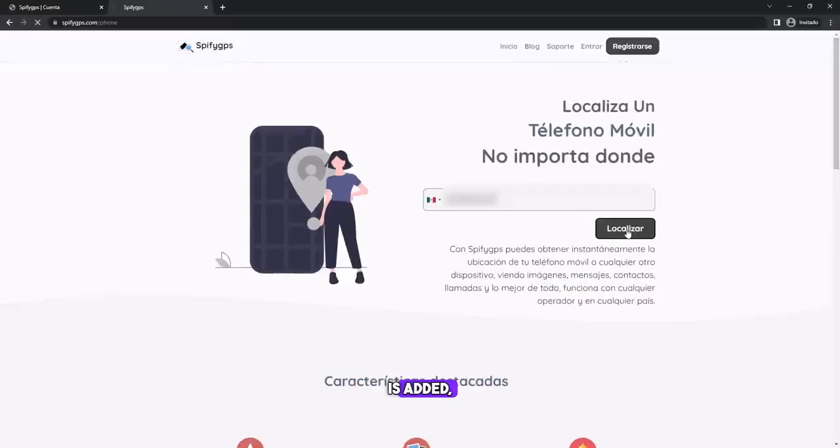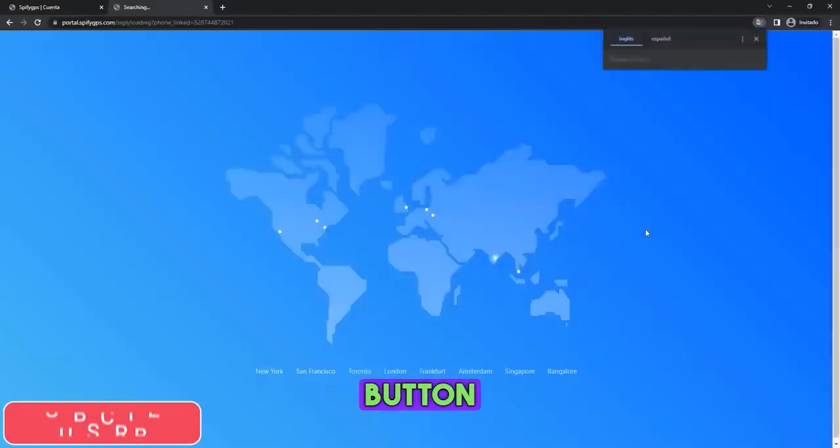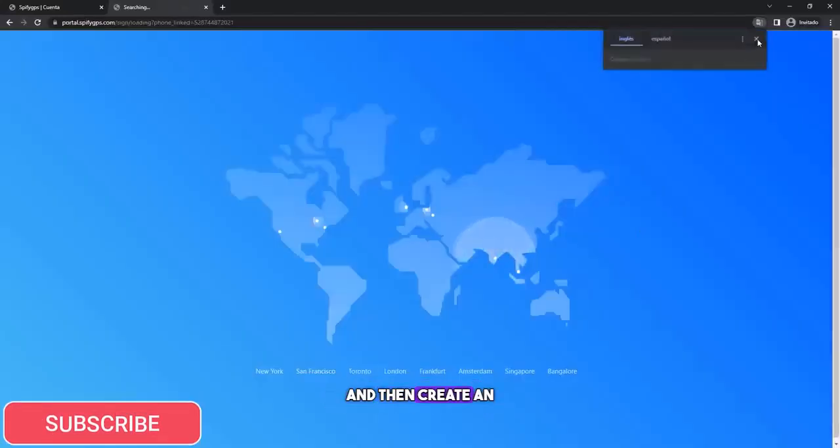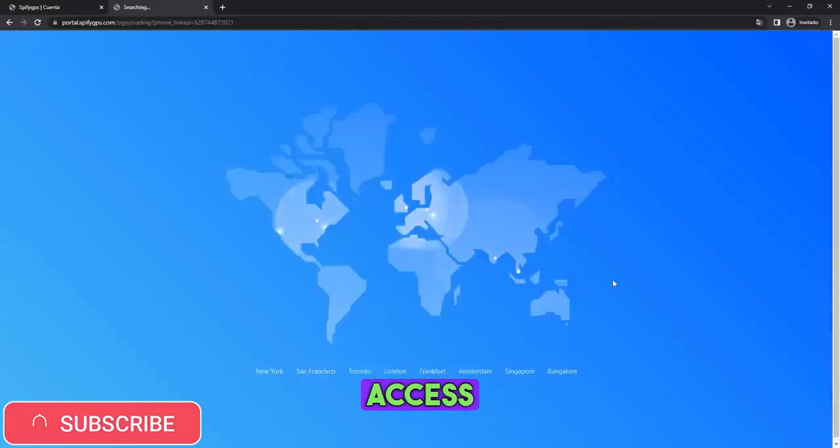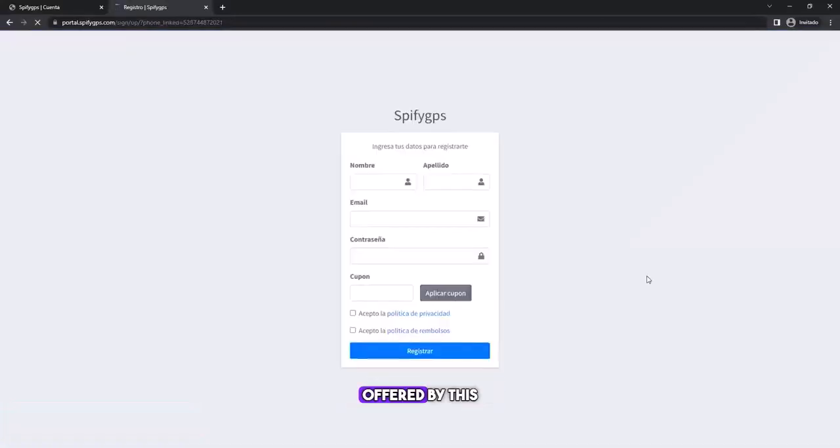Once the number is added, they simply click on the locate button and then create an account to access the settings and thus access the controls offered by this service.